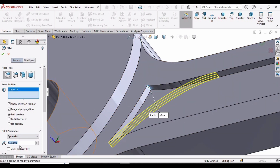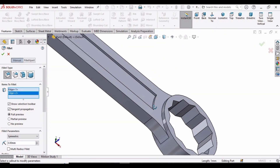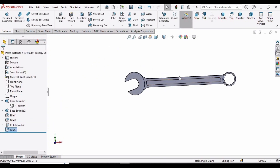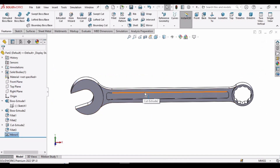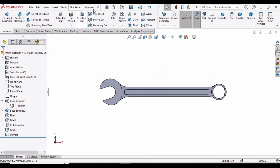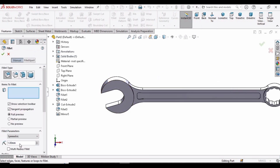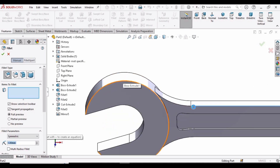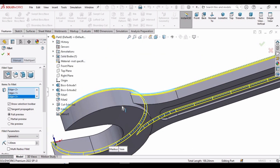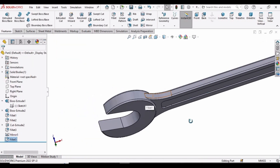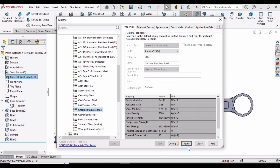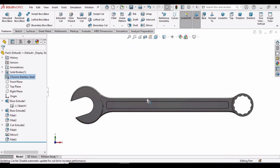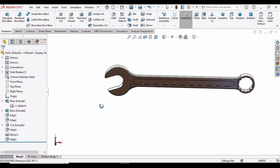Select the Fillet command, specify 3 mm, and select all four lines of the rectangle. This fillet is created. Now mirror this same feature to the other side using Mirror Features, specify the last two commands, and check the box. Then select the Fillet command again, specify 1 mm, select this face and these two lines and the other face, and confirm. Finally, right-click on Material, select the material — here Chromium Stainless Steel — and click Apply. The combination spanner is complete. If you found this video helpful, please hit the Like button and subscribe to the channel.